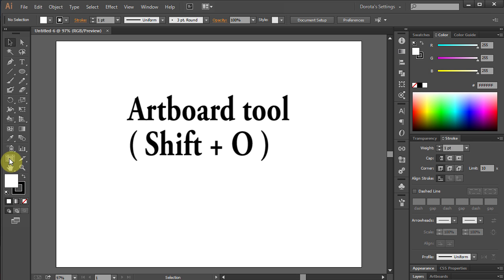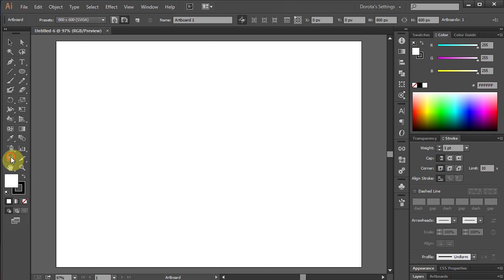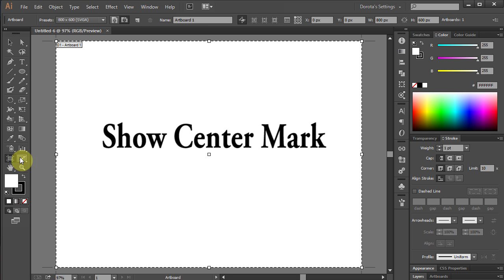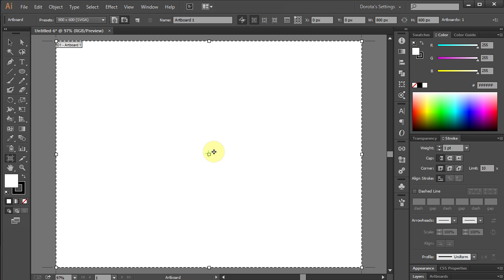Now you need to go to the Artboard tool, or press Shift-O on your keyboard. Then select Show Center Mark from the top. This will place a cross in the center of your artboard.